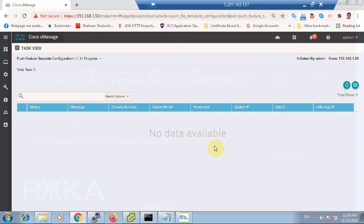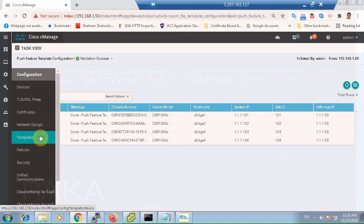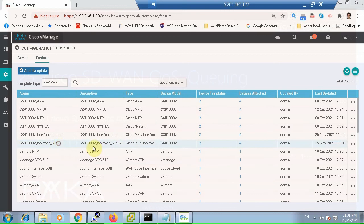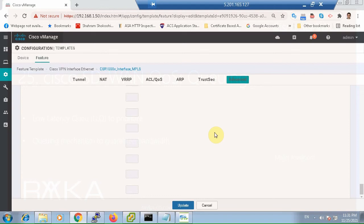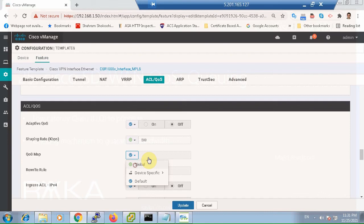The same configuration must be done for the MPLS interface. Through the MPLS template, we apply QS_map1 to the MPLS interface and update.